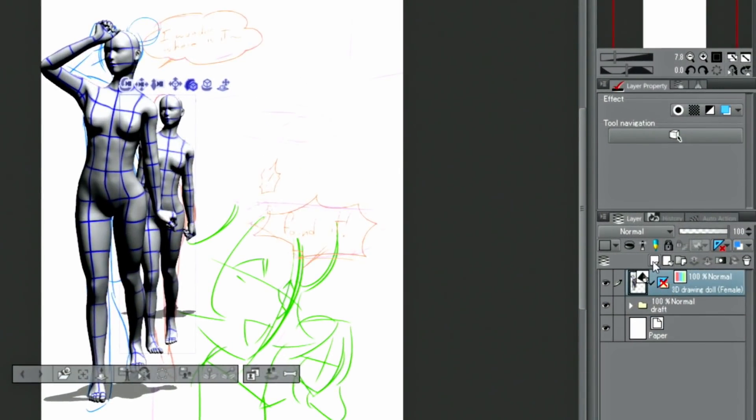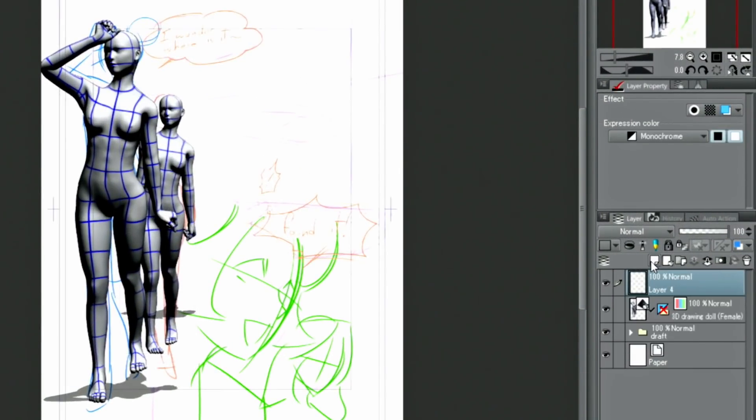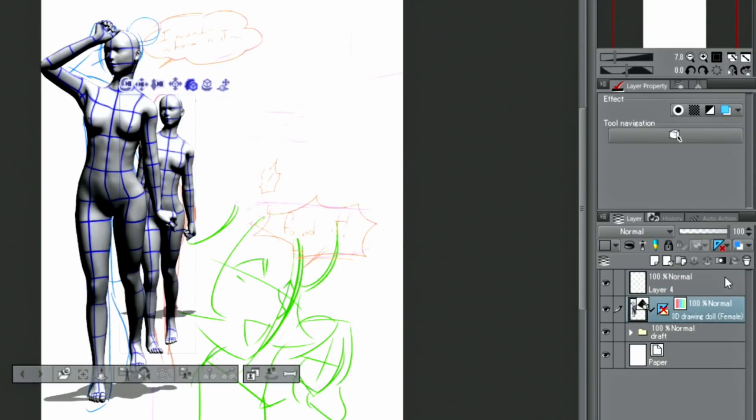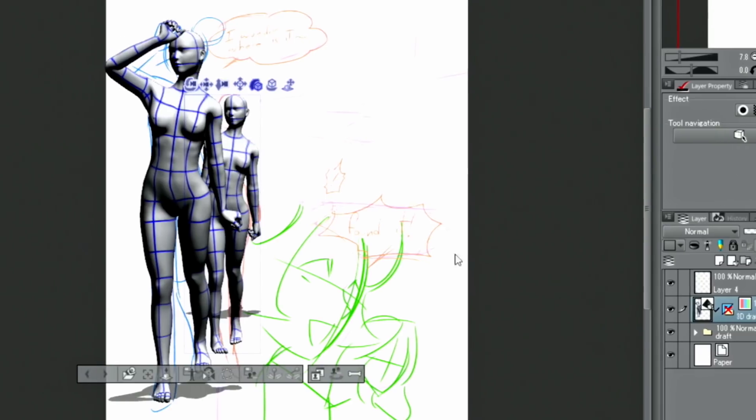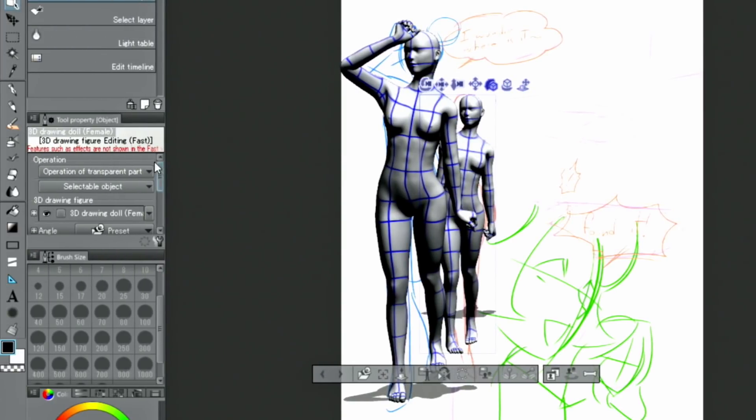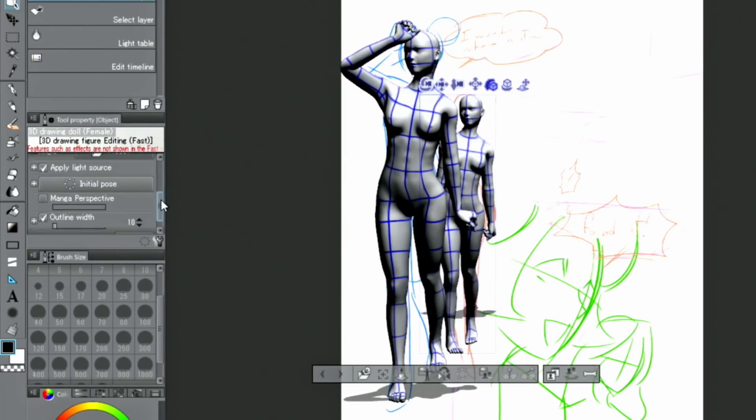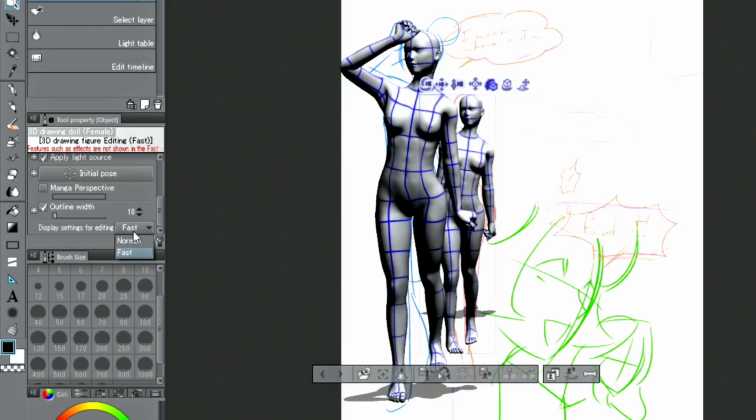When displaying a 3D model in fast mode, even if the opacity of the layer is lowered, the transparency of the 3D model does not decrease. To work around this, set the display settings for editing to normal in the palette and then change the opacity.